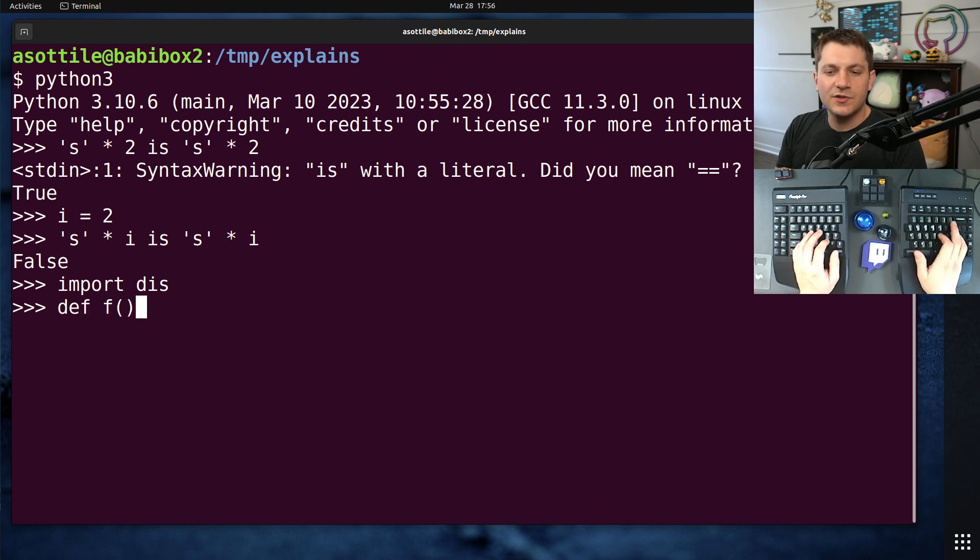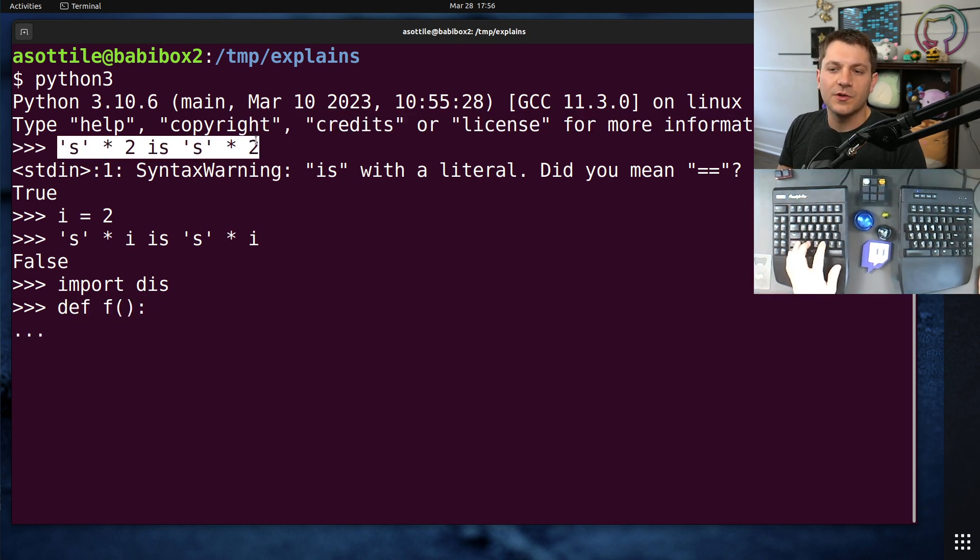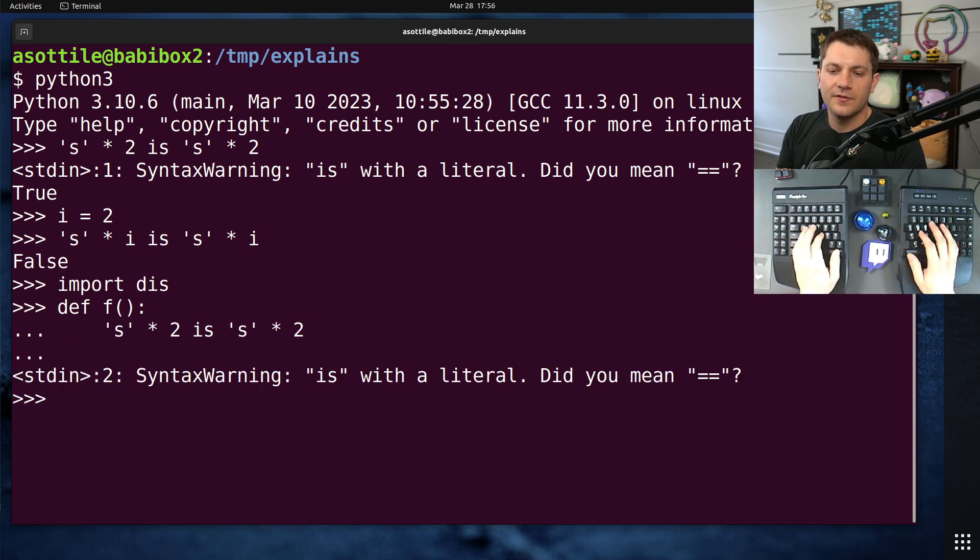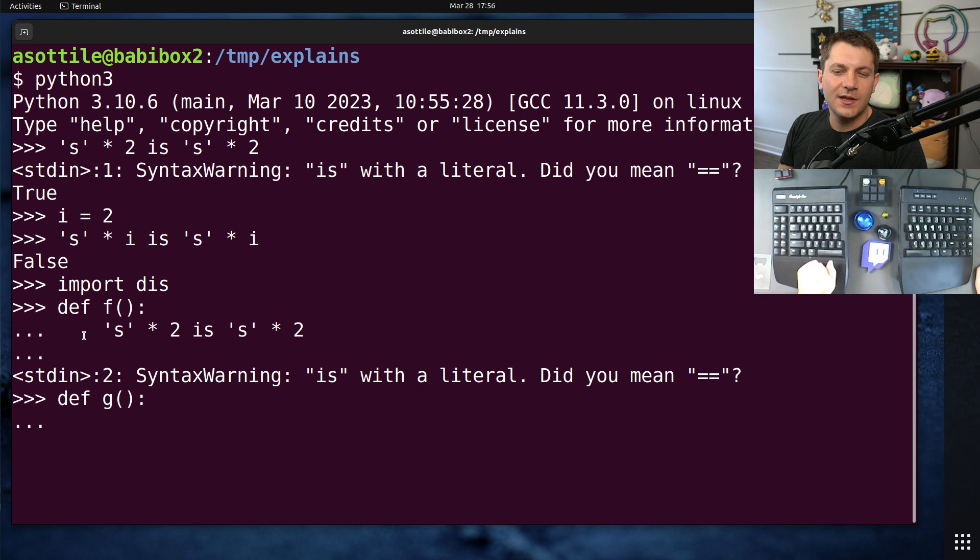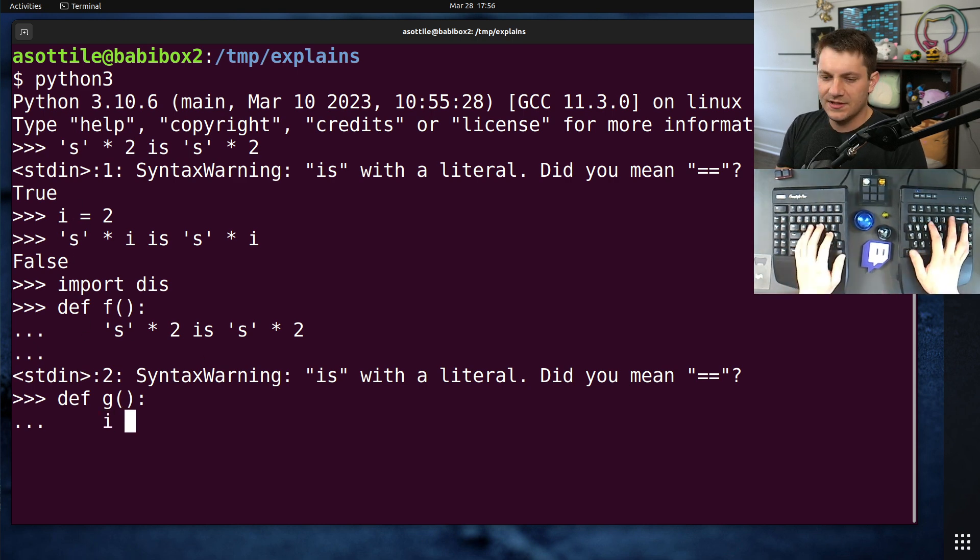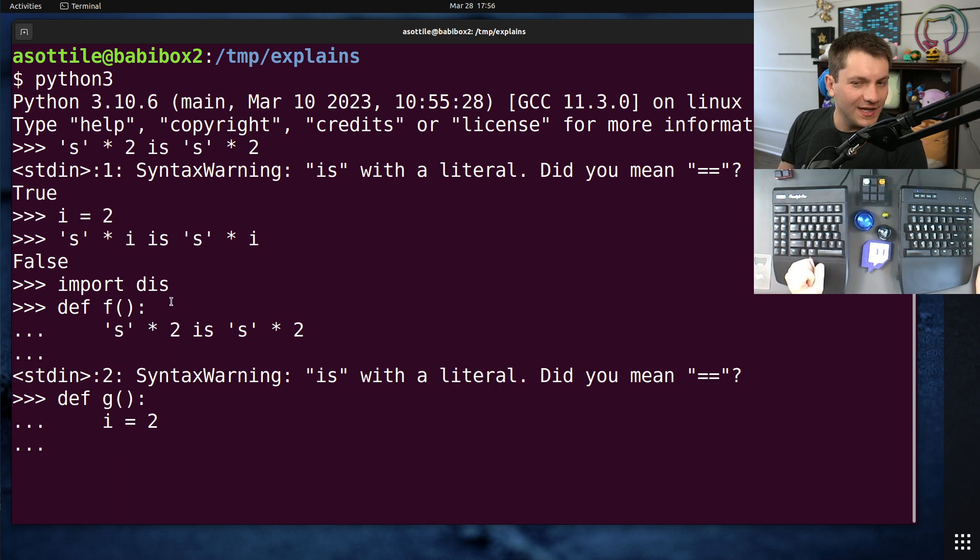But let's take these two expressions and put them into functions, and that'll better explain what's going on here. So if we have first our f, you'll also note we still get that syntax warning. It's not when it executes, it's when the syntax is parsed. And so we get a slightly different result. We get the warning even if it's not executed there. So let's paste this into g.